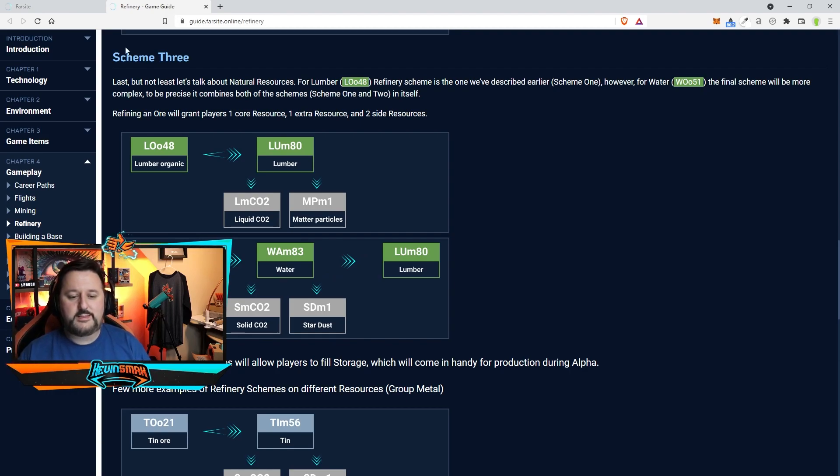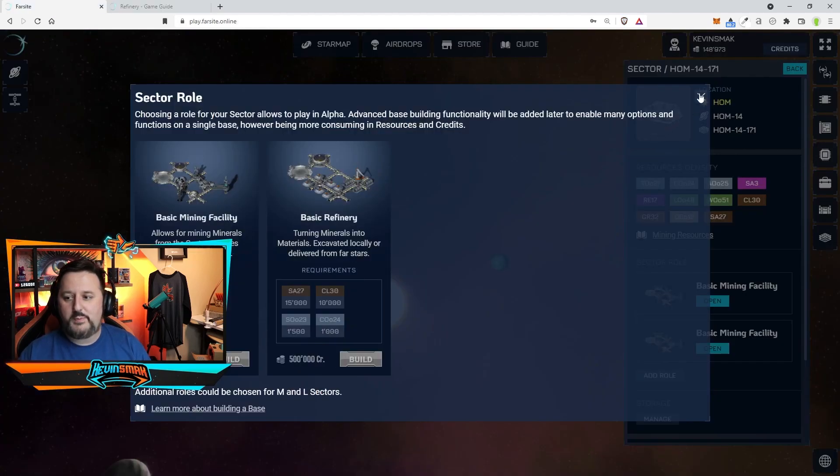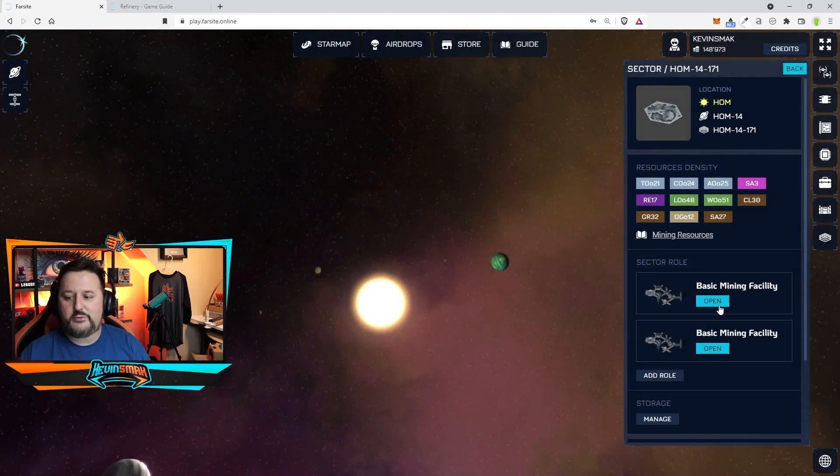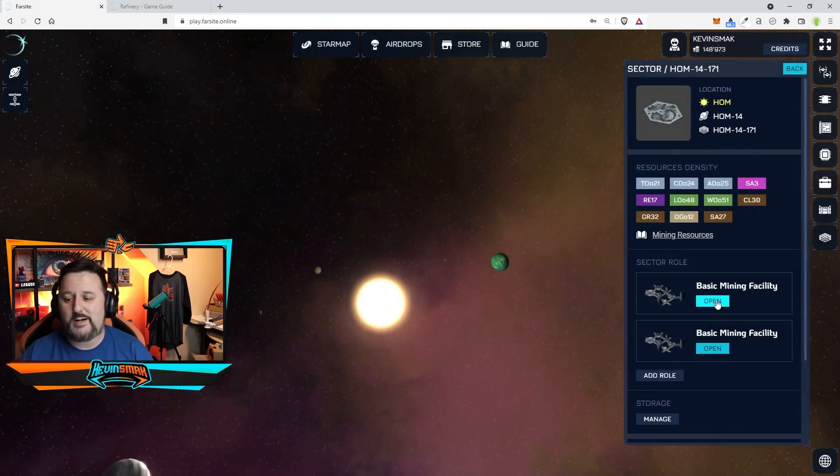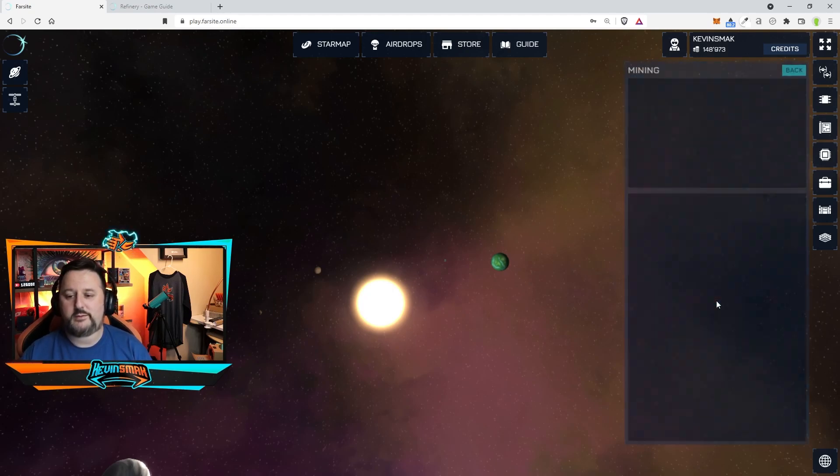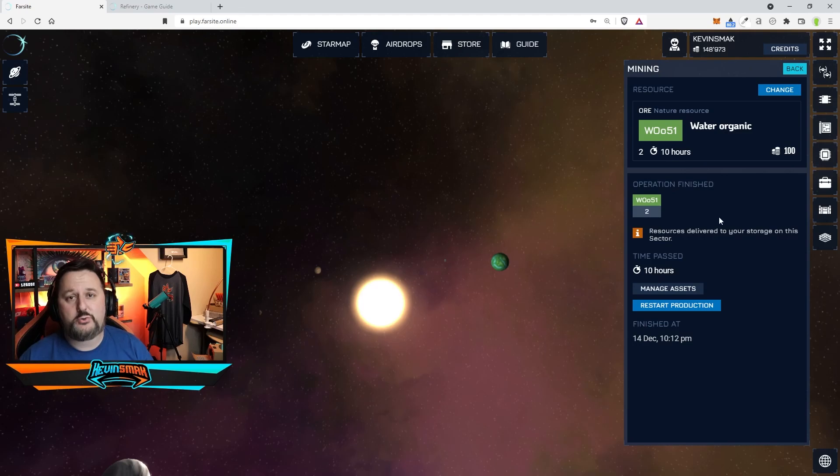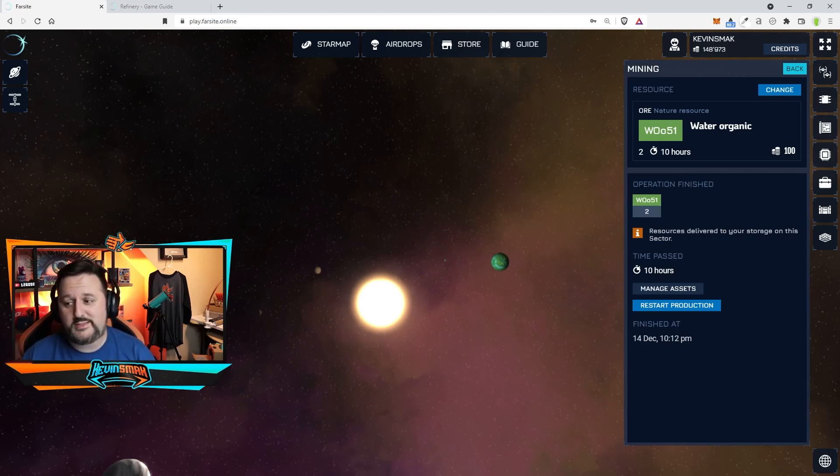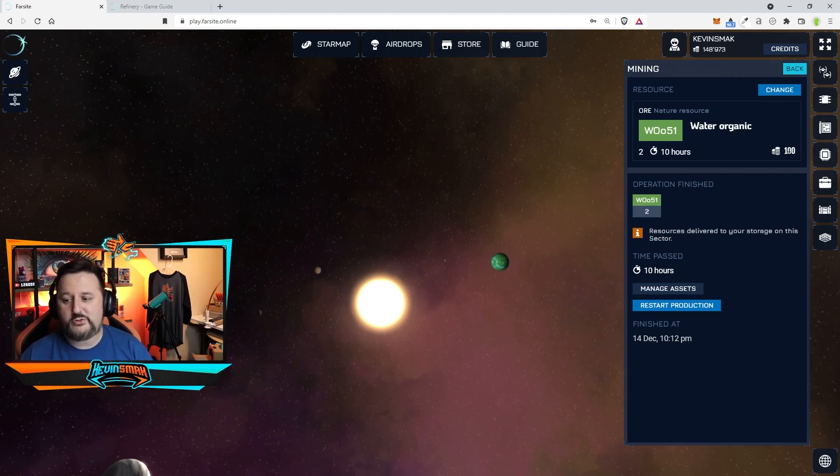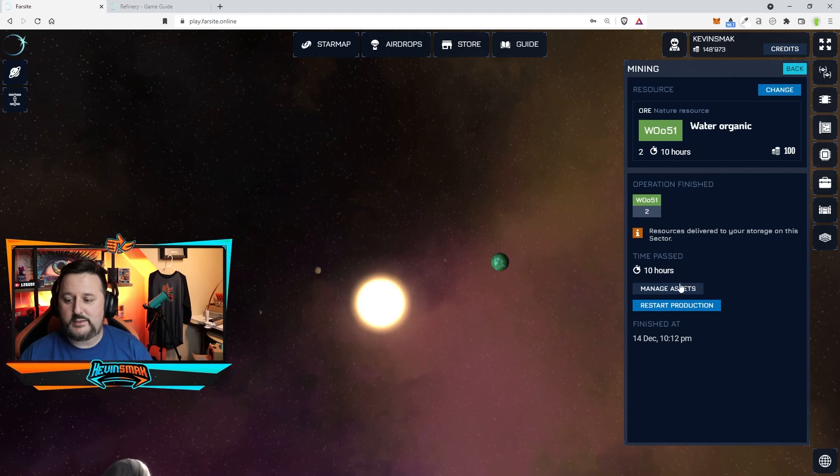Now it does take different times to mine certain resources. Going back to here let's open up the facility. I did mine some already and it should be completed. There we go. So we mined two waters which took 10 hours plus 100 credits. We could restart production if we want to make more or manage assets.